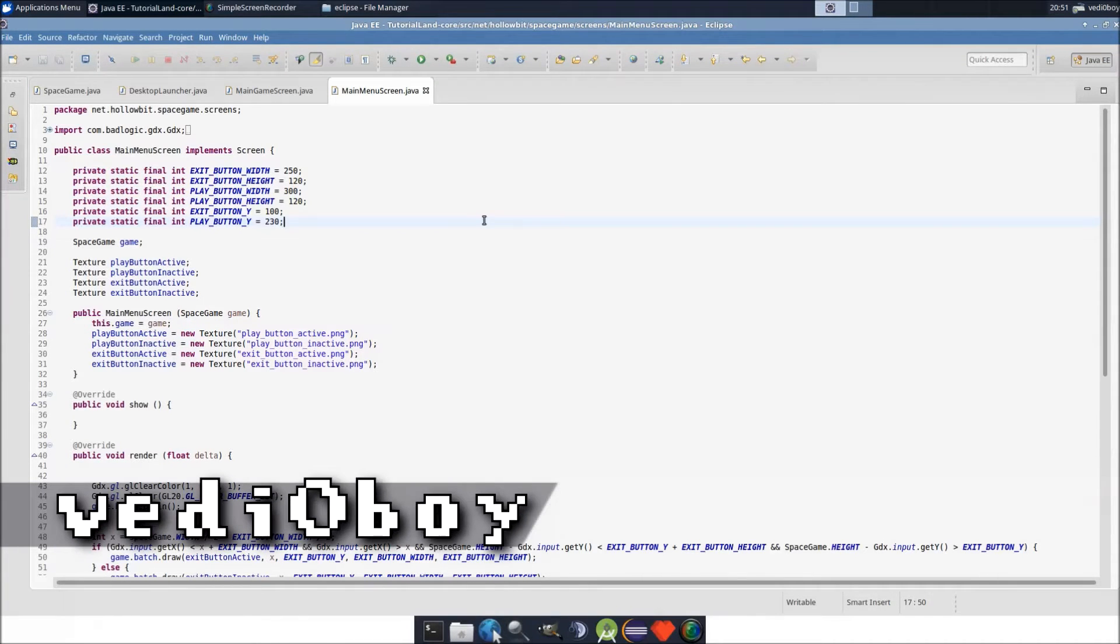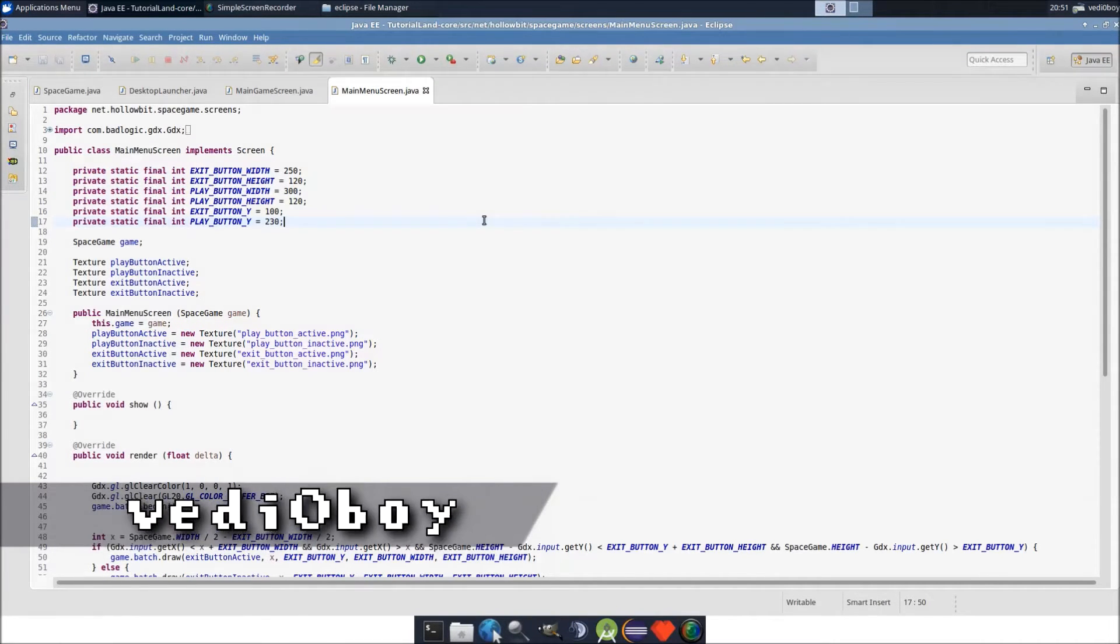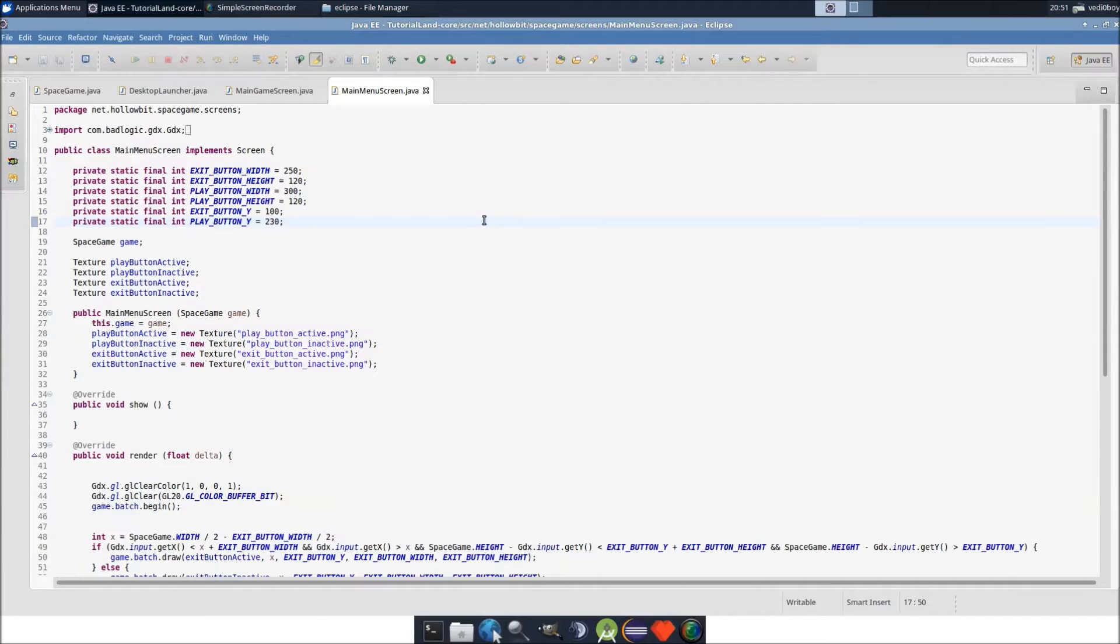Hello everyone, this is VideoBoy and welcome to LibGDX 2D tutorial series episode 5.